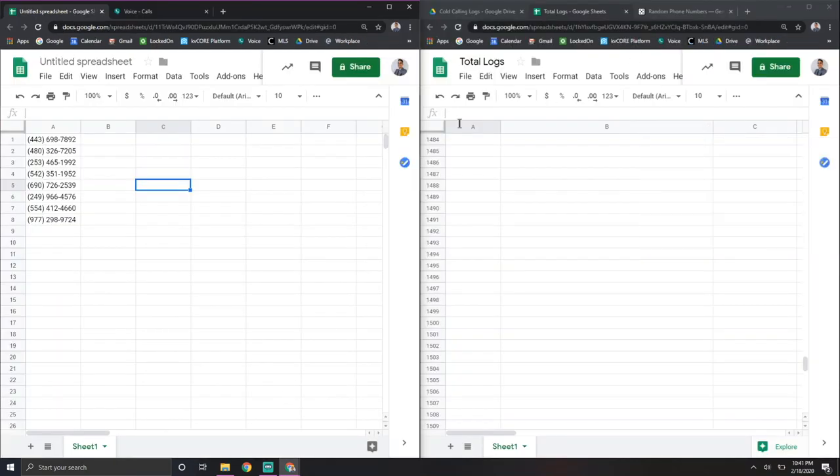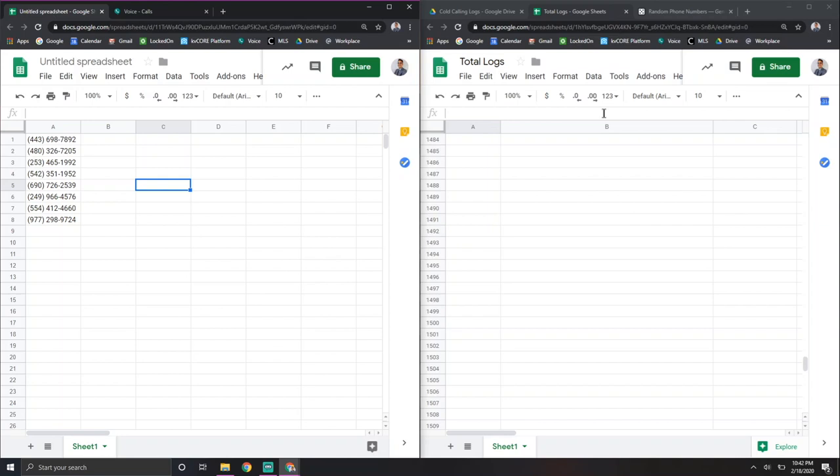Alrighty, so this is my setup. This may look a little overwhelming to you if you're not into any technology and you're not used to using your computer like this. But basically, I have two separate windows, one on the left here, one on the right. And I got two spreadsheets up. And so this is kind of how I have it.